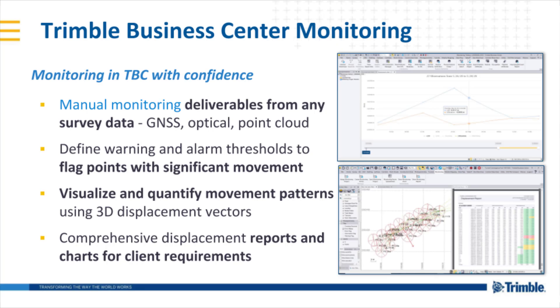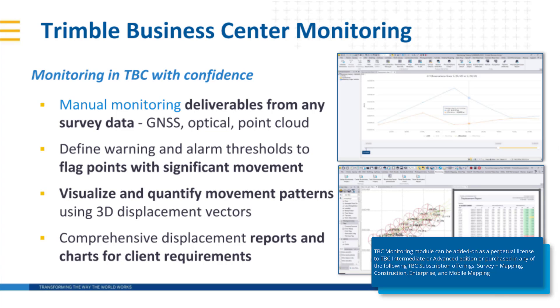Welcome to this instructional video demonstration on the new Trimble Business Center Monitoring Module. This module is available starting with Trimble Business Center version 5.4 as an add-on to TBC intermediate or advanced editions.